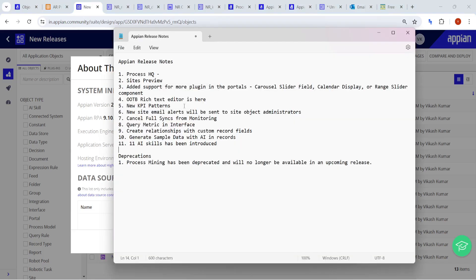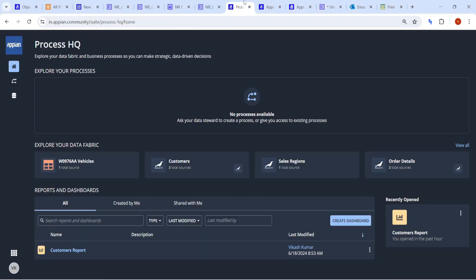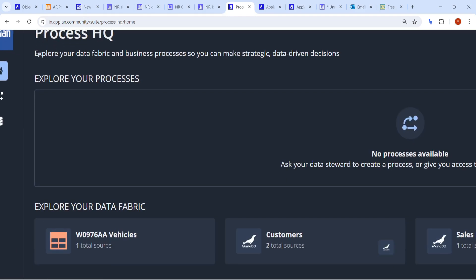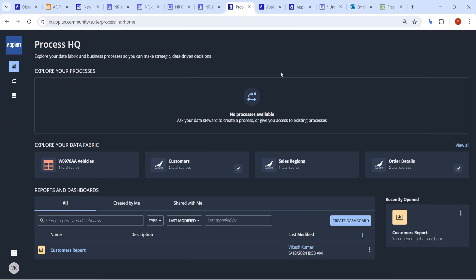We'll start with the most important update, which is Process HQ. This is a completely new site launched for both business users and developers. In Process HQ you can explore your data fabric along with your business processes, enabling strategic and data-driven decisions.